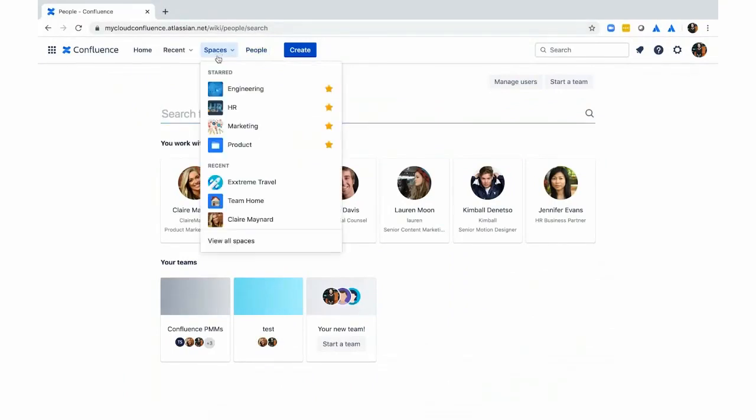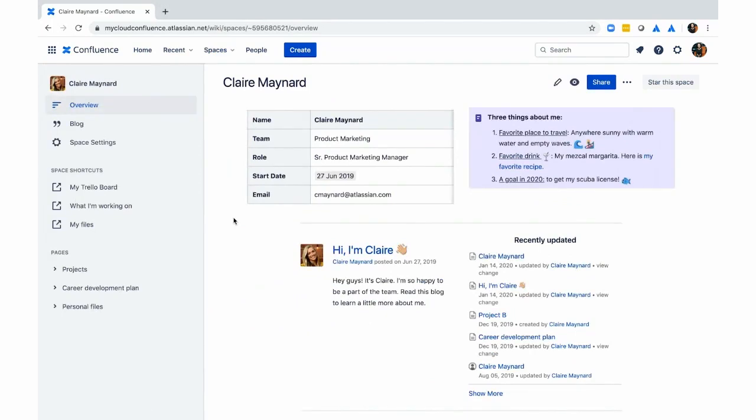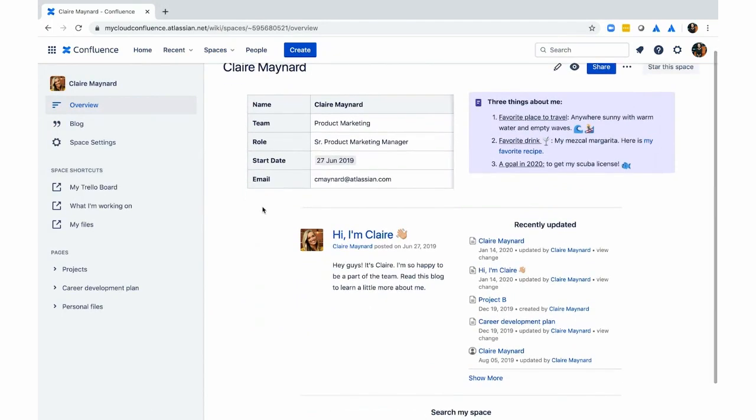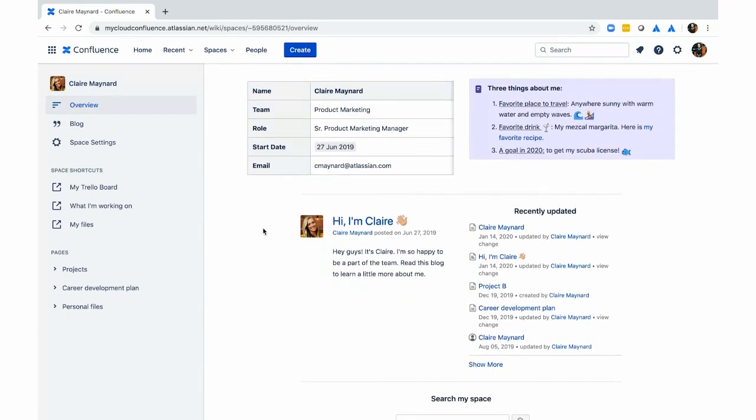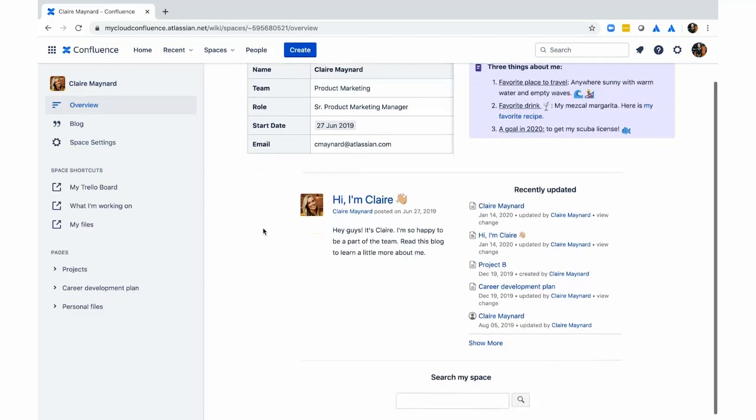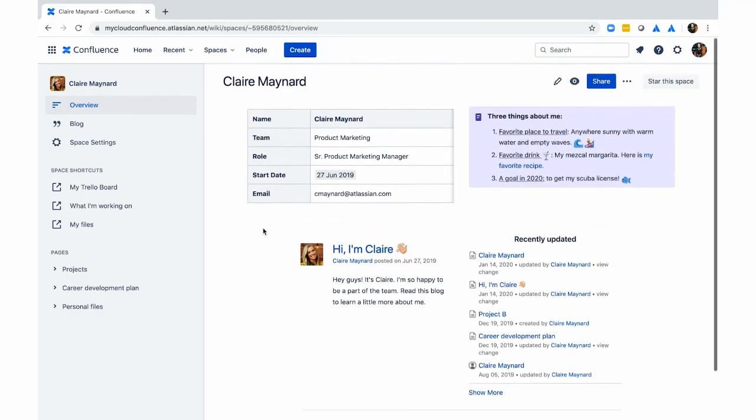We can take a look at my personal space to show you an example. I've shared a few things about me that people can come and navigate to any blogs that I've written. Anything that I've recently updated will also be shown on this space. And then lastly,